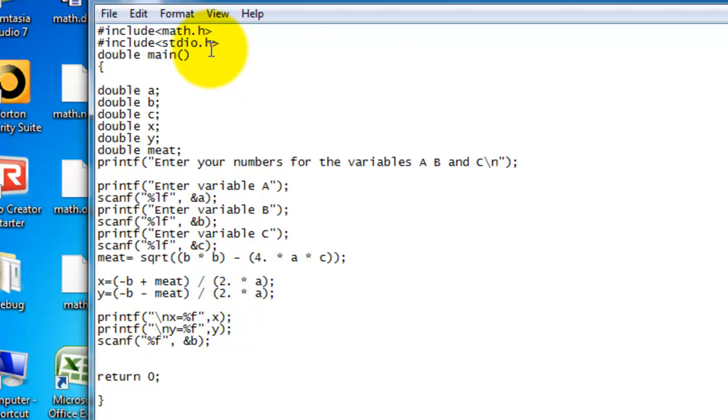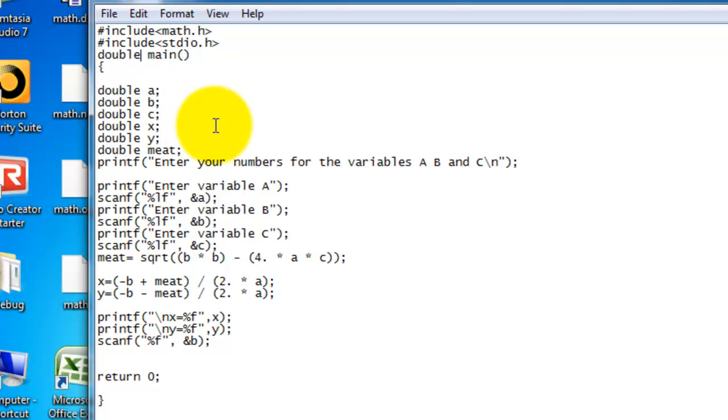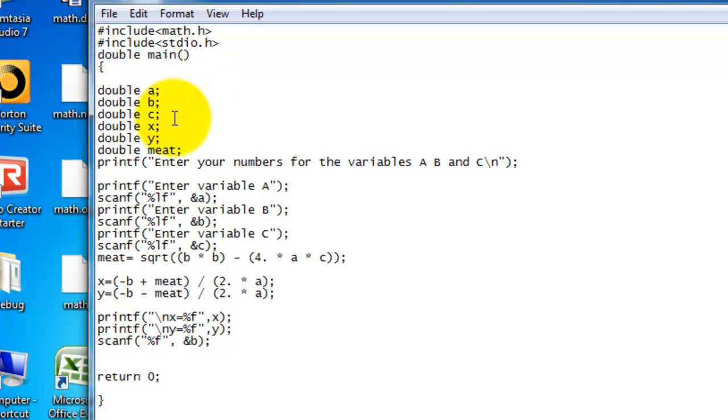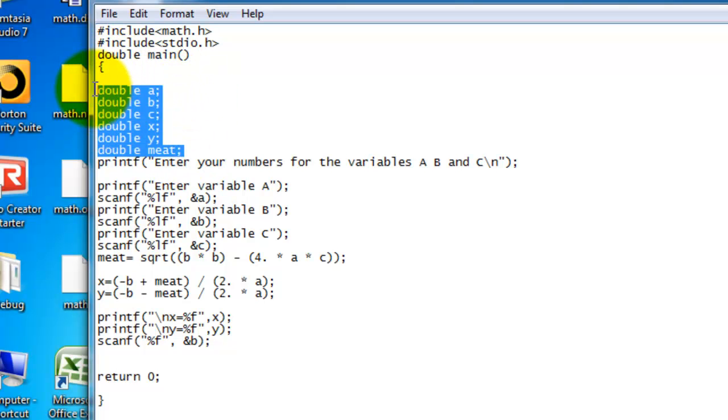And you also need to put this double main part. This is very important. You need to put the double since the square root calls for a double. Okay, then first bracket. And then here are your variables. You need A, B, C. Those are for the variables for the formula.